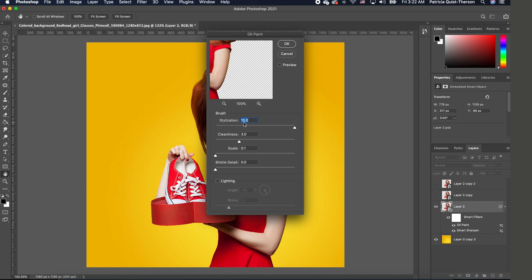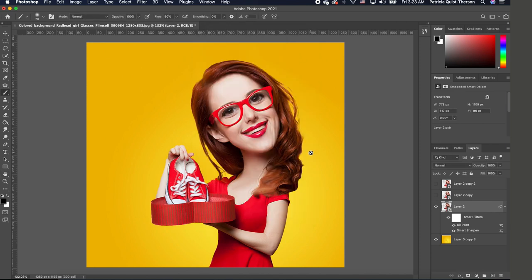So we're going to go back to Filter and we are going to choose Stylize, Oil Paint. We want to keep the stylization to five. Everything else will be 3.1, detail zero. Make sure that your lighting is on check and click OK. Now we are beginning to see something.